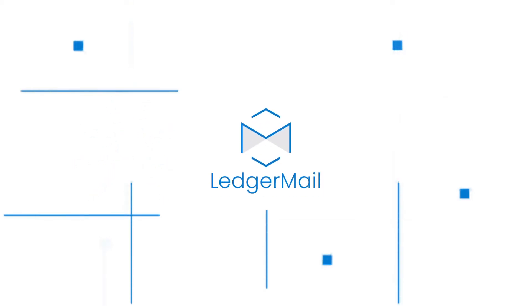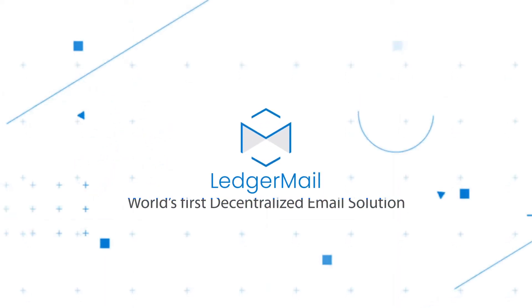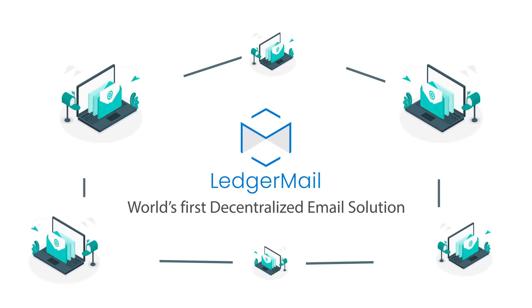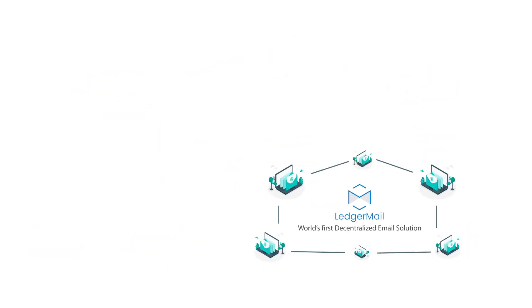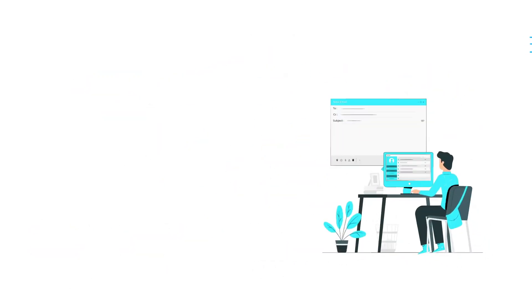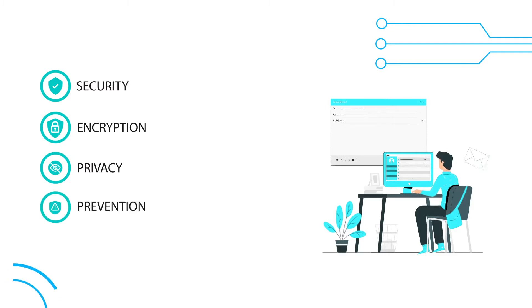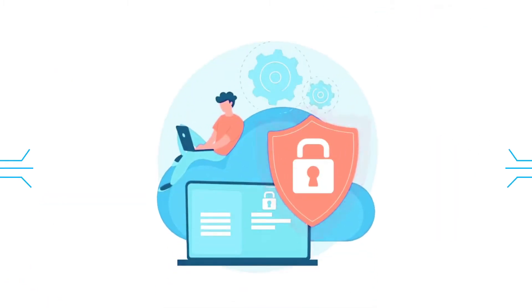Welcome to Ledger Mail. Ledger Mail is the world's first decentralized email solution, which provides the highest level of security, encryption, privacy, and prevention from email attacks in a decentralized way.